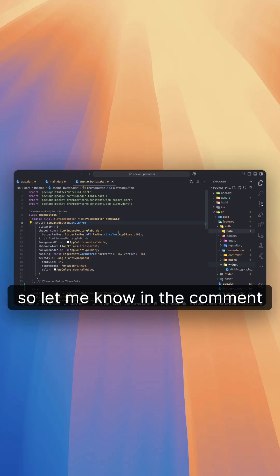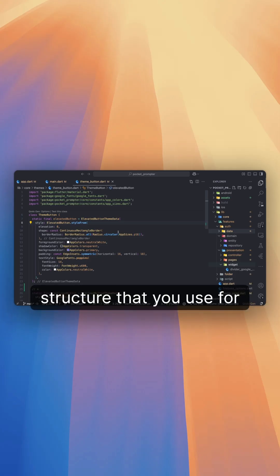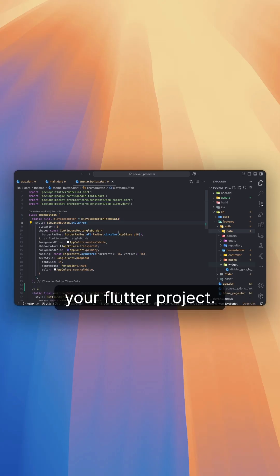Let me know in the comment section what kind of folder structure you use for your Flutter project.